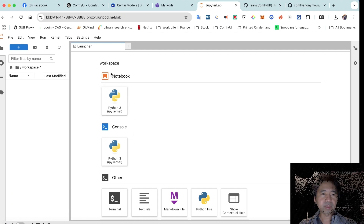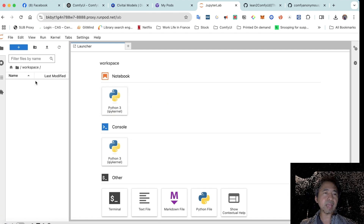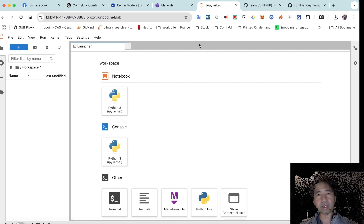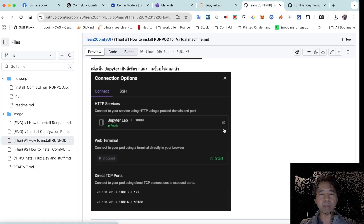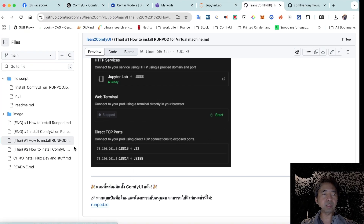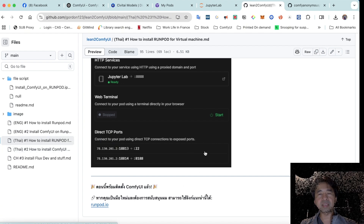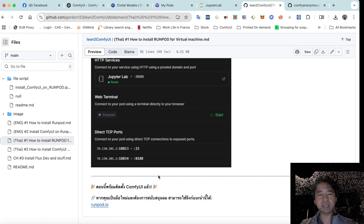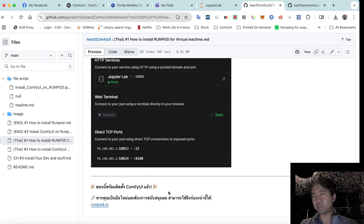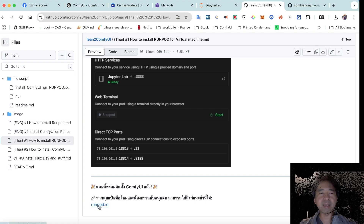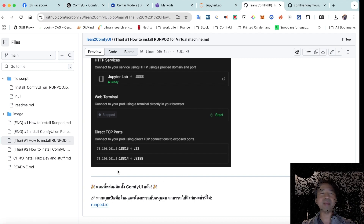Anyone can do this — even beginners. The left panel in JupyterLab acts as our file manager, and all our files will be inside the workspace folder. That completes the RunPod installation tutorial. If you'd like to support this YouTube channel, you can sign up for RunPod using my affiliate link in the description.